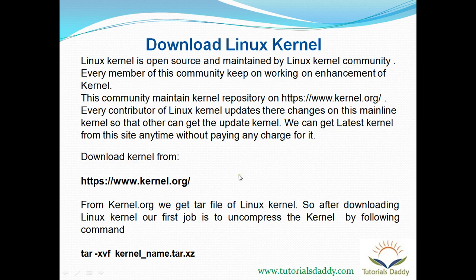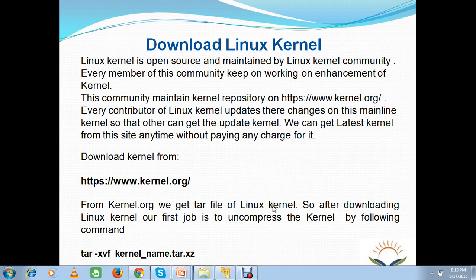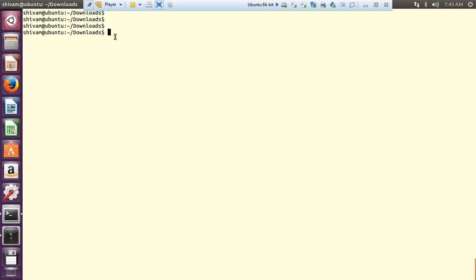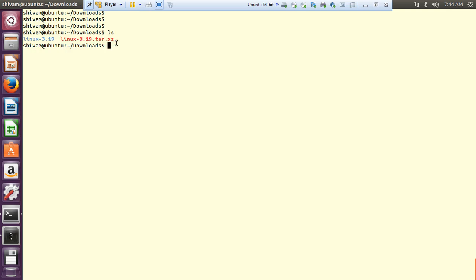After downloading, whatever kernel you got from kernel.org is a compressed kernel, so the first job is to uncompress this kernel. You will use the tar command — let's do it on a Linux machine so you can understand it better. This is my downloads folder where I have downloaded my Linux kernel — this is the compressed kernel from kernel.org. You have to give the command tar -xf followed by your compressed file name. Once you run this command you will receive the uncompressed kernel folder. As you can see, I have already done this and got this kernel folder as output.